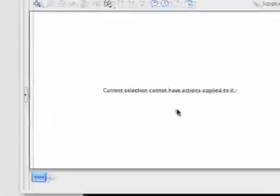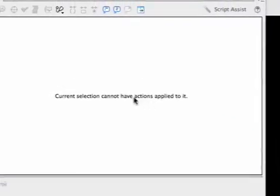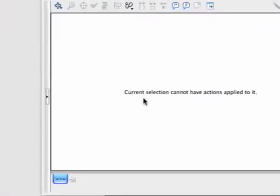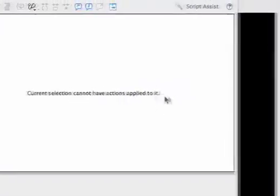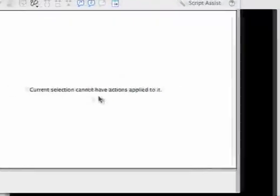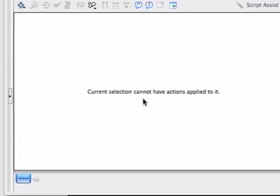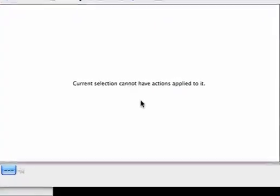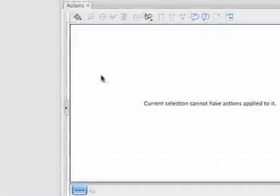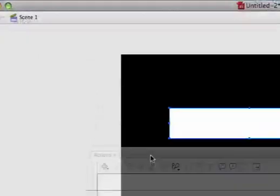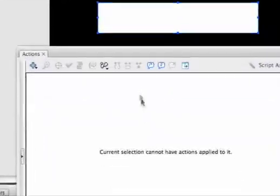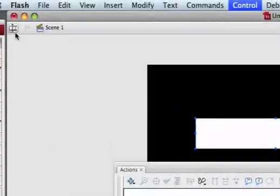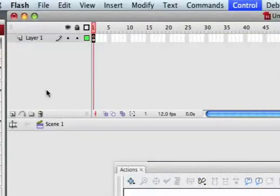The reason we named it is so when we go back to our actions, we can apply code to the text box. Right now it says 'current selection cannot have actions applied to it.' What we're doing is writing all our code inside of a frame, and I'll explain that right now. Since we have the text box selected, it's thinking we're trying to write code inside the text box. We don't want to write code inside the text box. I'm going to drop down the timeline.